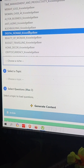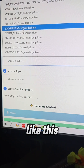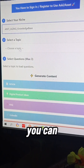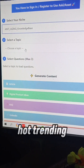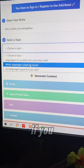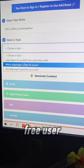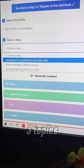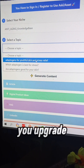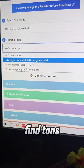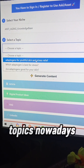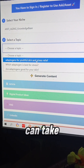So I can quickly take one niche, like anti-aging, and then you can find the hot trending topics regarding this niche. If you are a free user, you can find only three topics, but when you upgrade you can find tons of these hot trending topics.